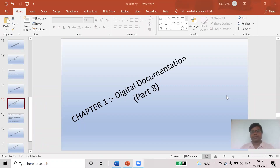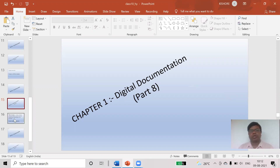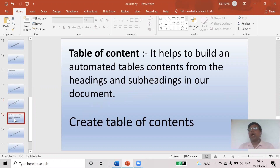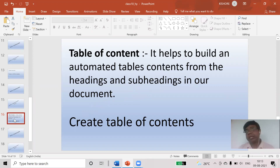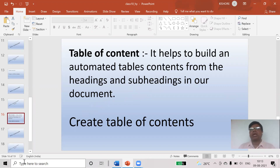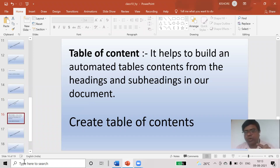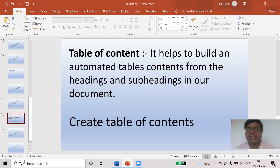Good morning students. In this video you will know how to work on a table of contents in a document. Whenever you have been given a project and you are going to create it, first of all you must think about the index. In the index we have the summary of our project.